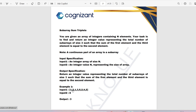For [1,2,1]: 1+1=2 ✓. For [3,5,2]: 3+2=5 ✓. For [2,4,2]: 2+2=4 ✓. So in total we get 3 sub-arrays whose first element plus third element equals the second element. That's why the output is 3.